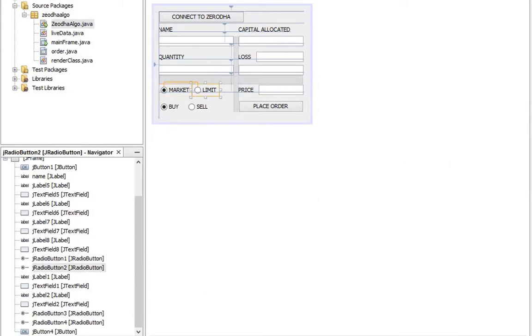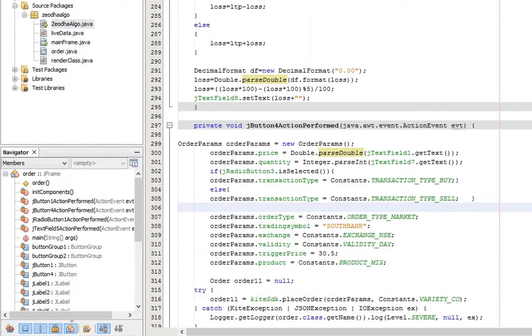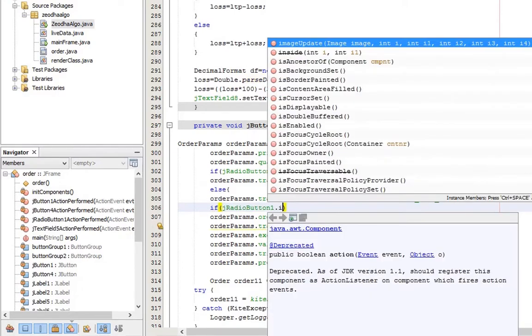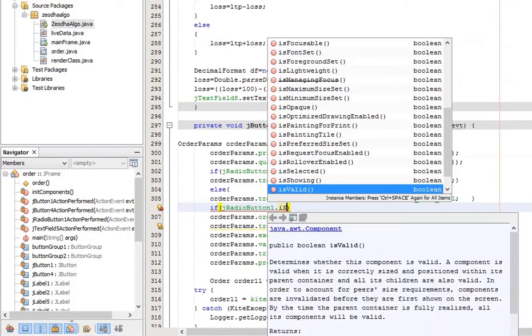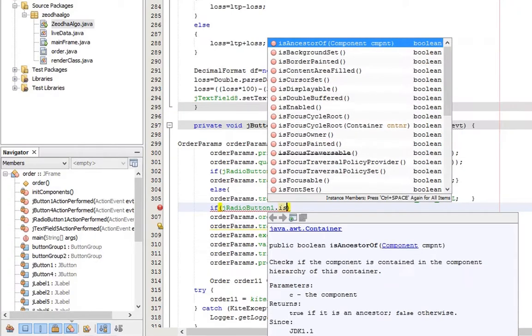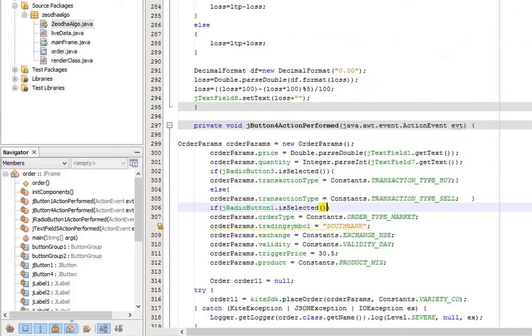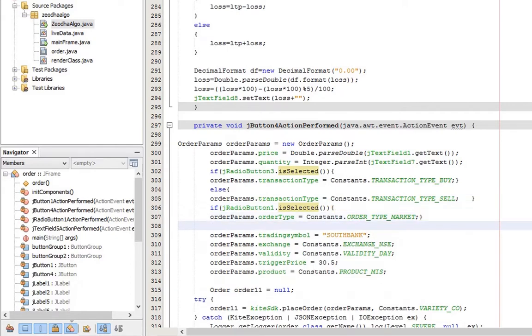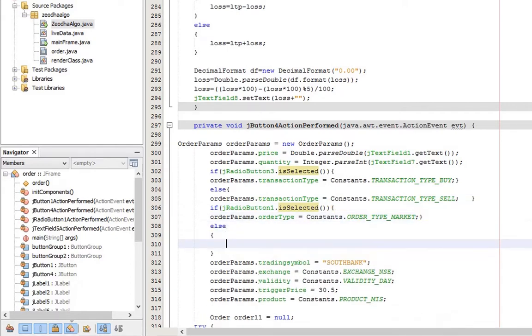Next set the order type. If radio button 1 is selected, change into market order. Else set the limit order.